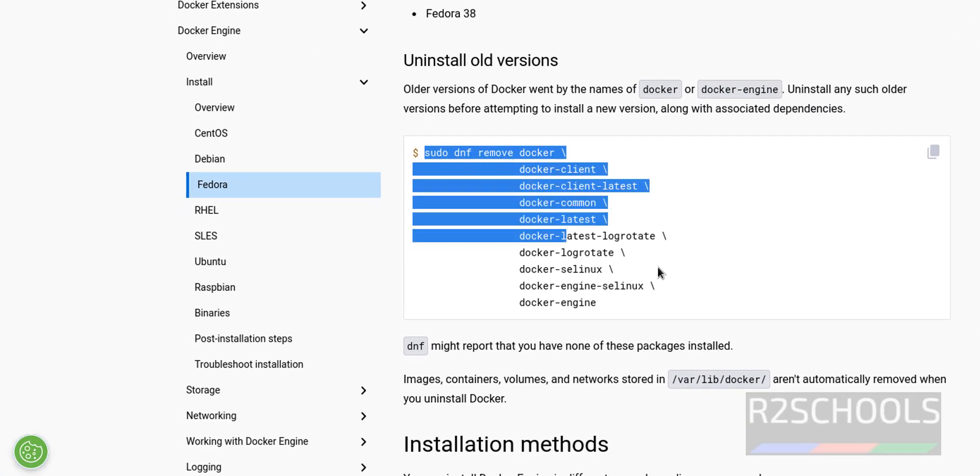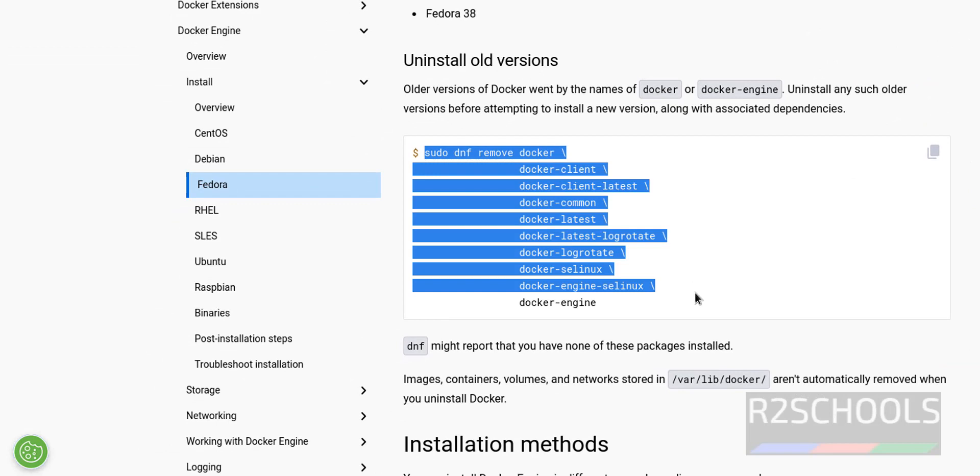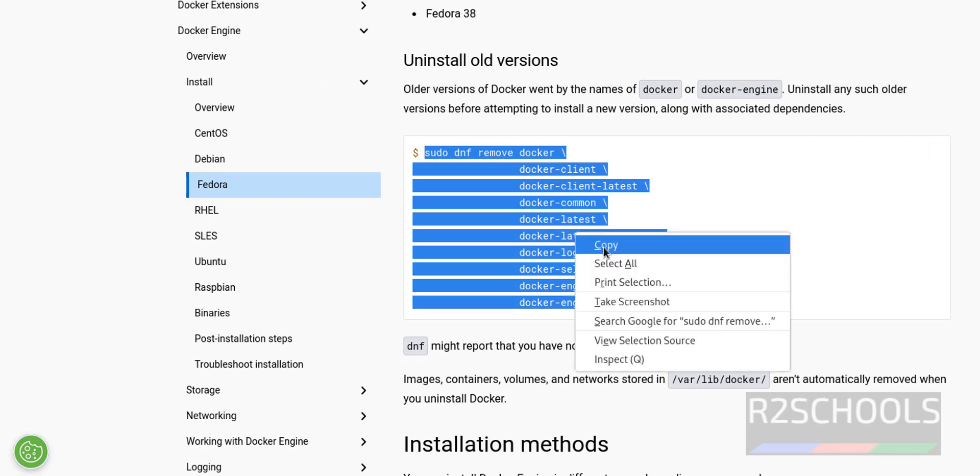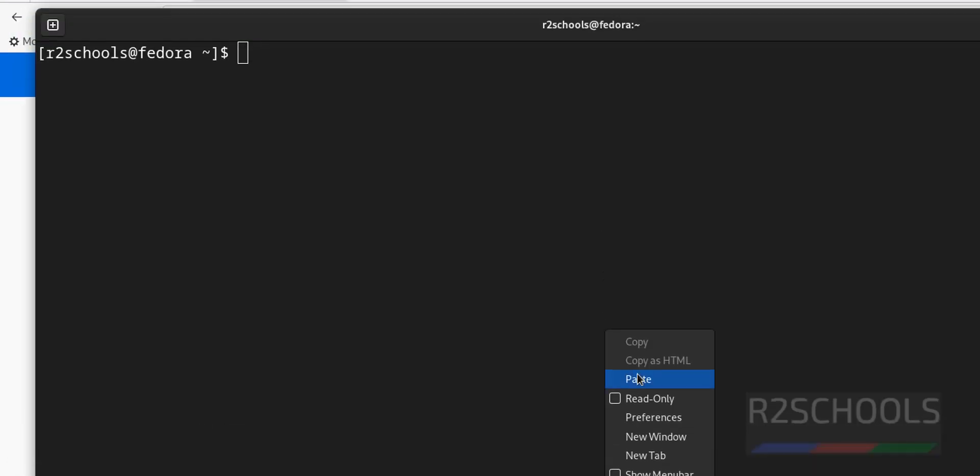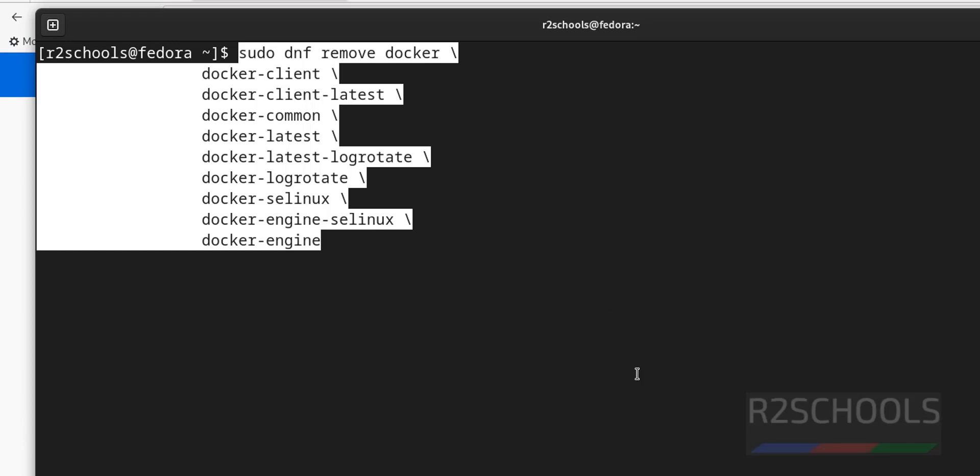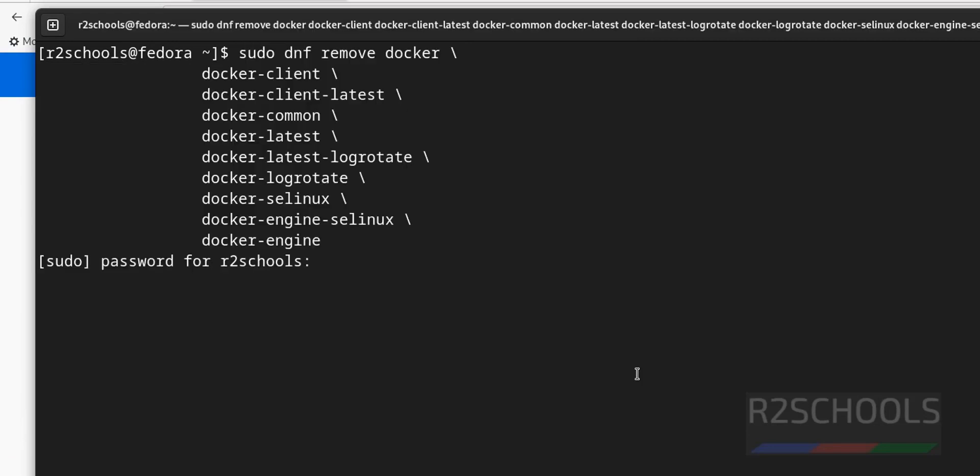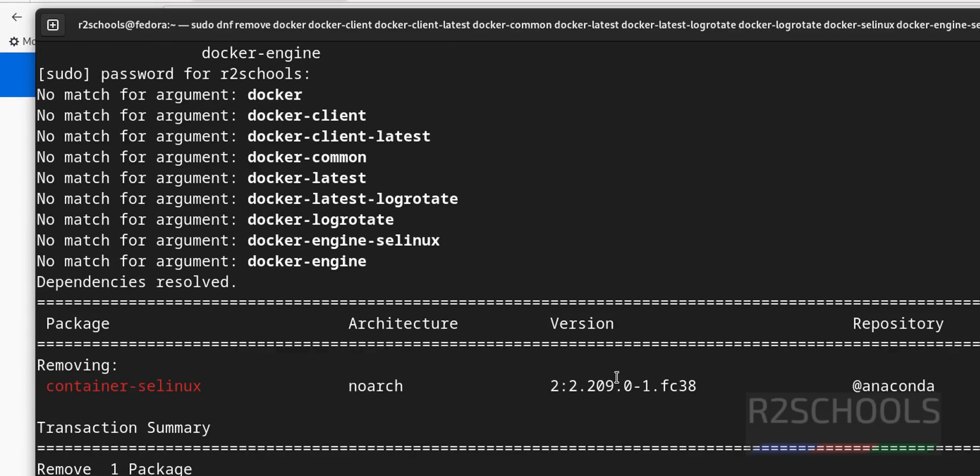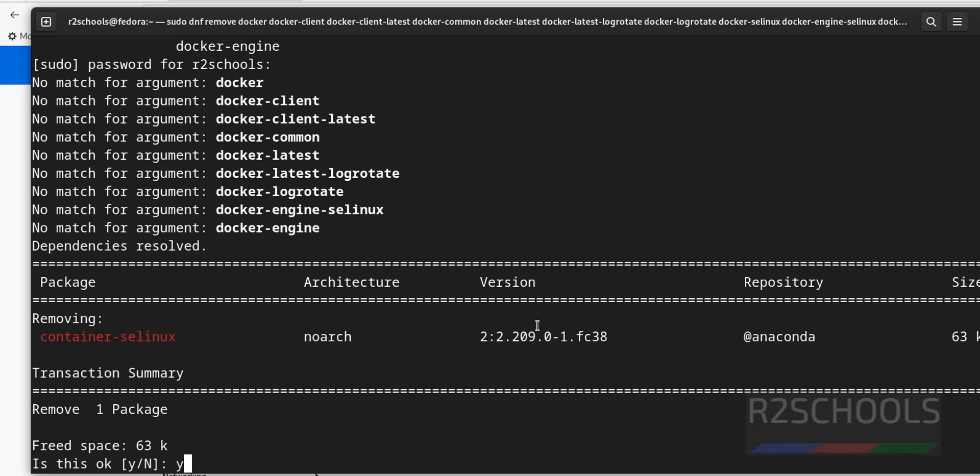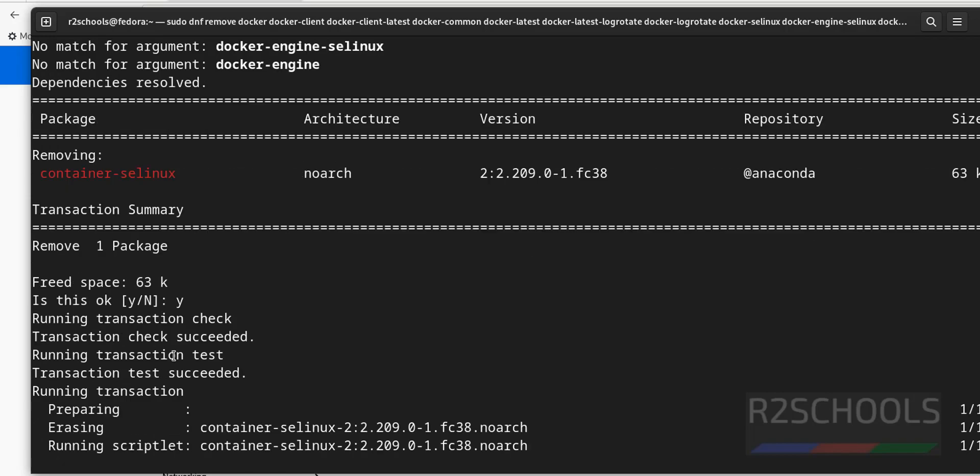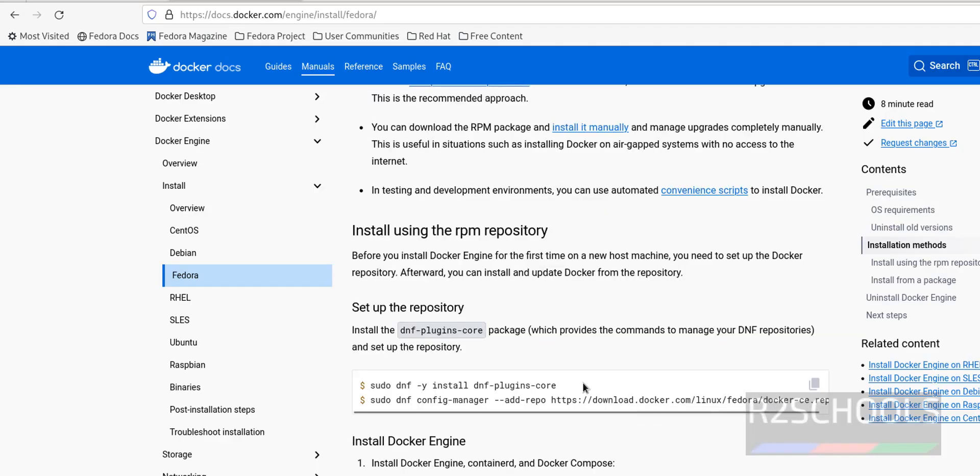Run this command if any older version is there on Fedora. Copy it and paste this. Provide the password of sudo user. Why? Because there is one container selinux. Hit enter. It is success.